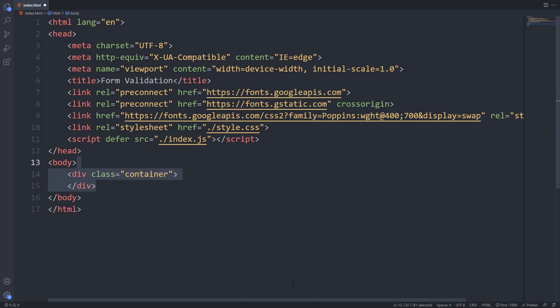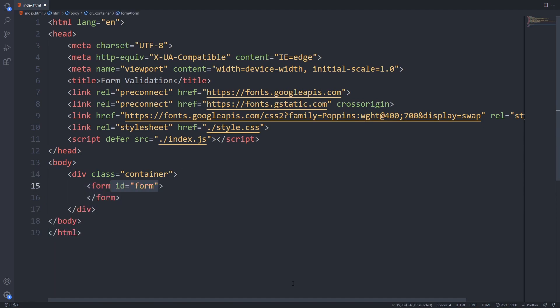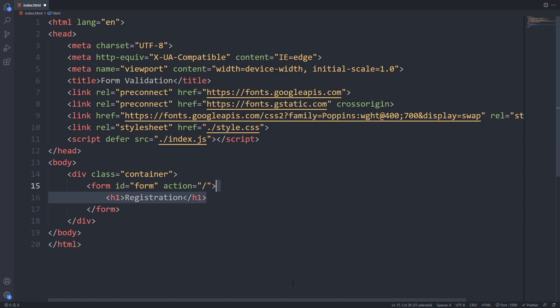In the body I add the container div and inside that we will create our form. I give it an ID of form and for the action we will just use a slash because we have no intent to really submit this form. Inside the form I give it a title with an h1 and then we can add our input fields.